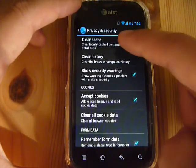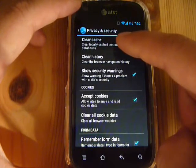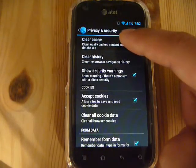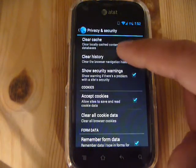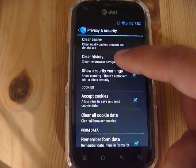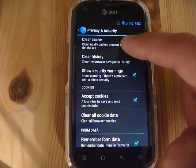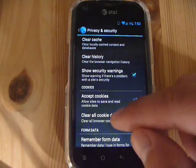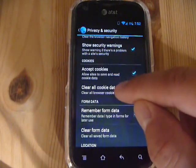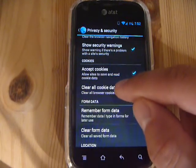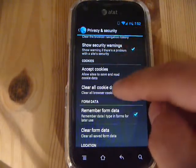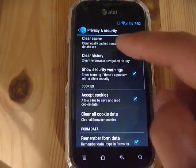You can choose clear cache — that will clear saved files on your default browser. Clear history will just clear the history. You'll probably be more interested in clearing cookie data. So those are the two things you can do: clear cache and clear cookie data.